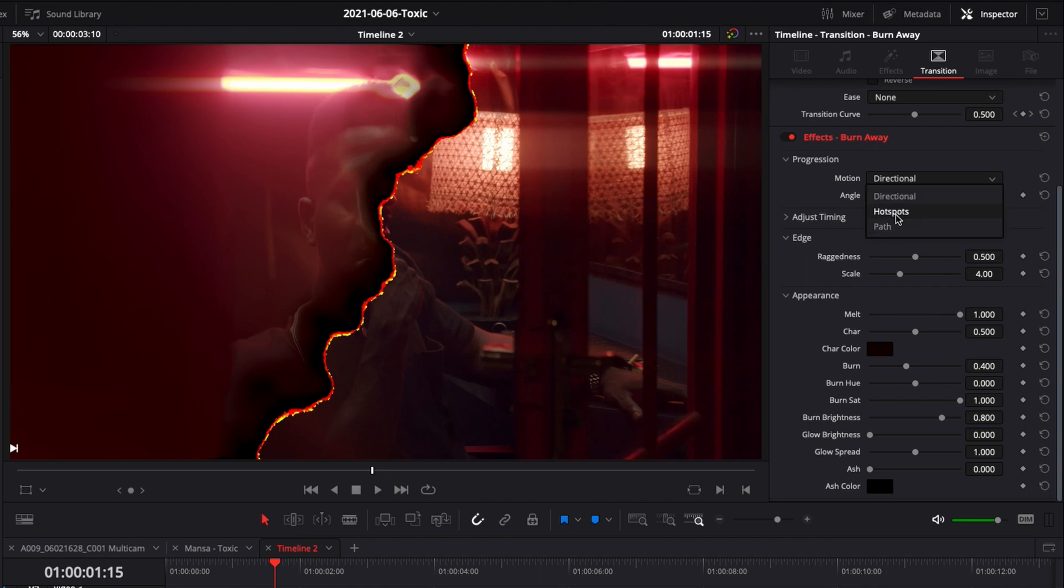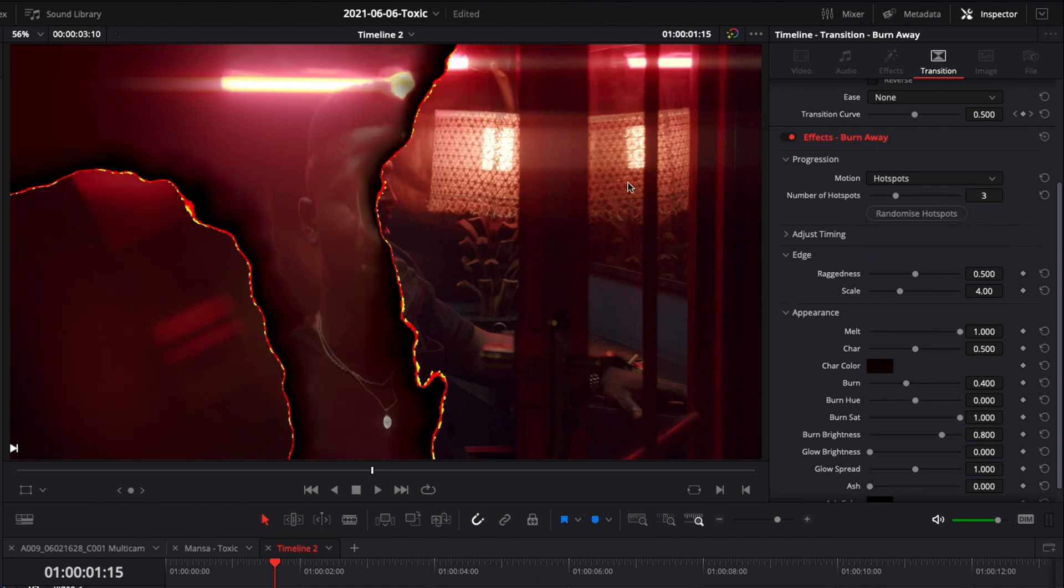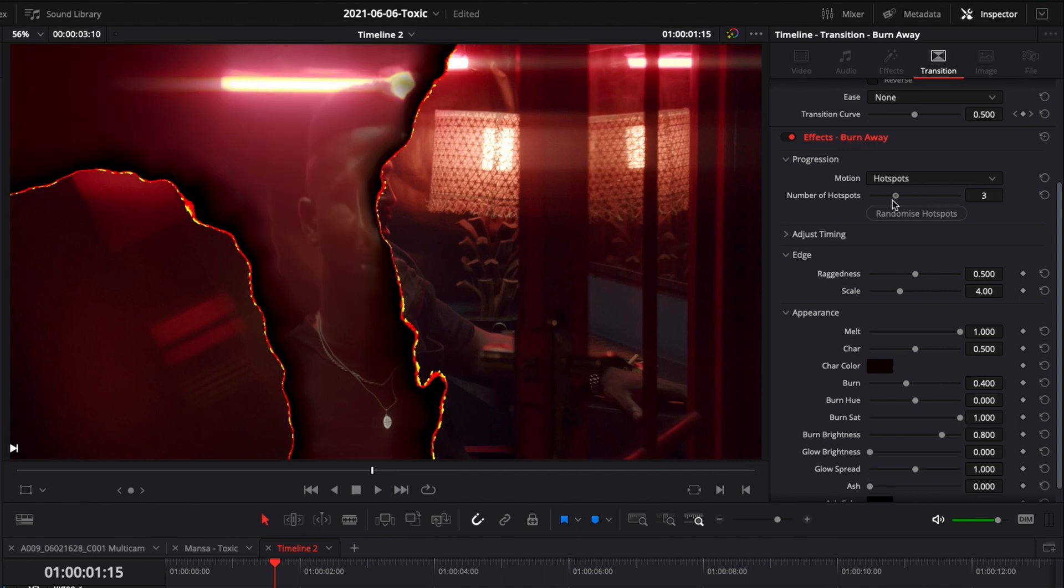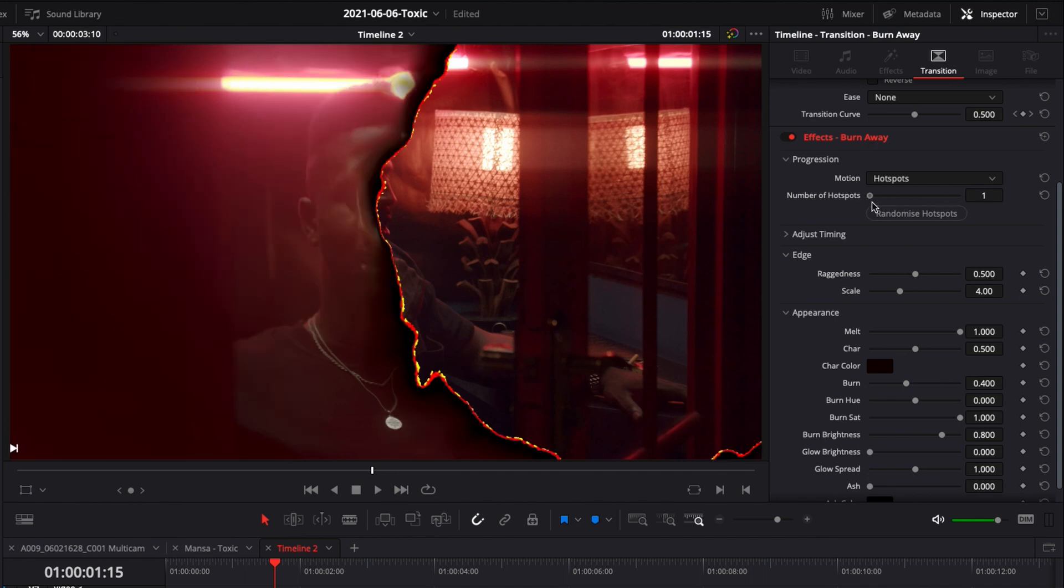You can choose from hotspot which is basically gonna start from the brightest spot of your image. So the animation is gonna start from a spot in your highlight. You can choose to have either a lot of spots or just one or two.